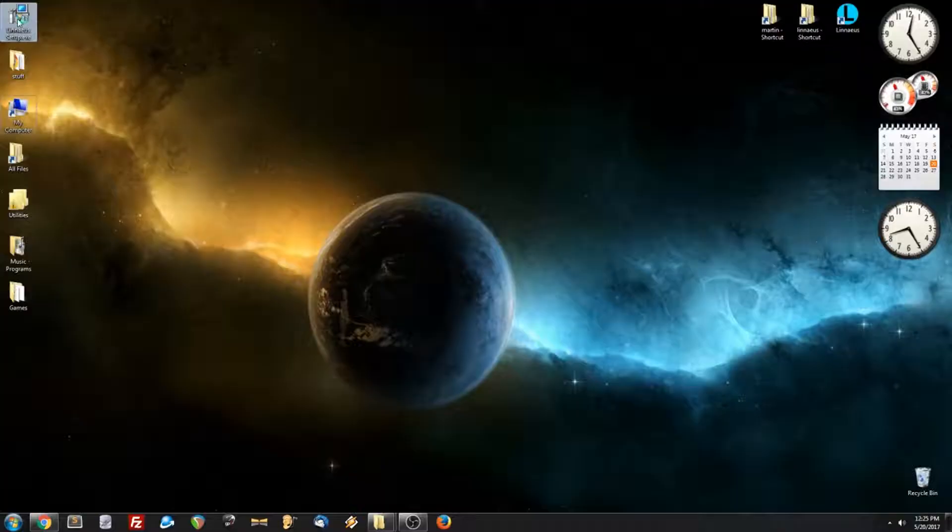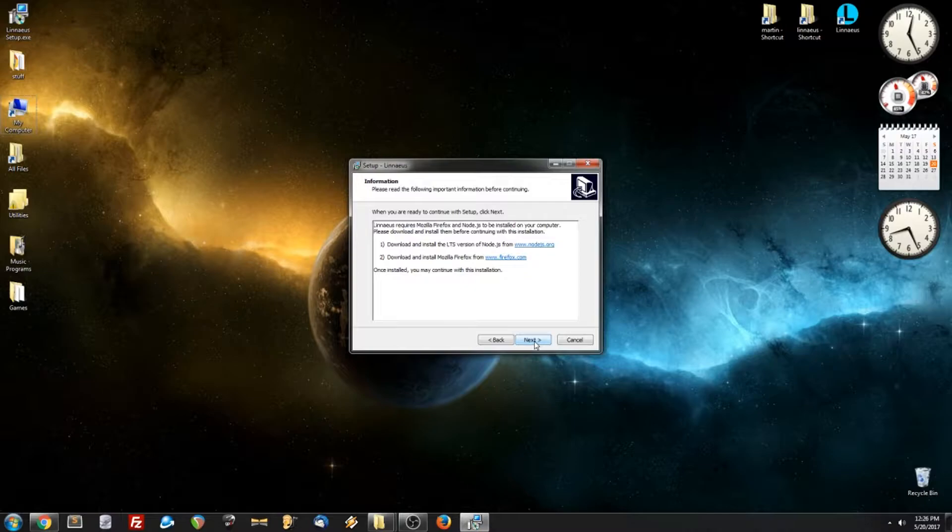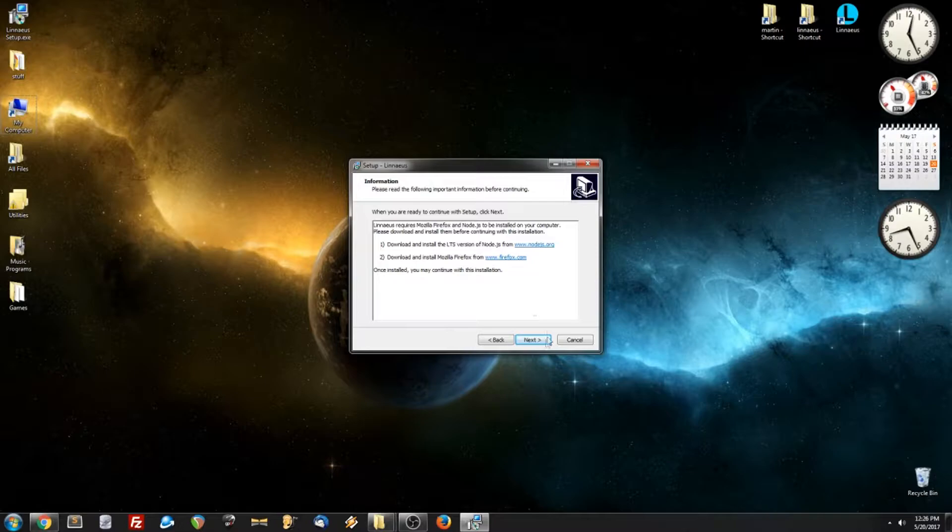This is the license, we can accept that. This screen is just letting us know that Linnaeus requires some prerequisite software, which we've already installed, so we can ignore that. And if you want a desktop shortcut, you can check or uncheck that. Let's install.